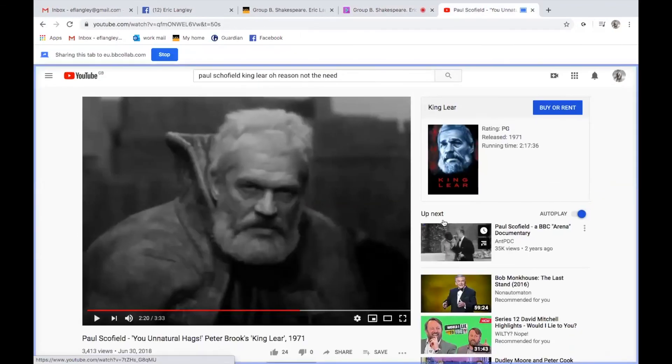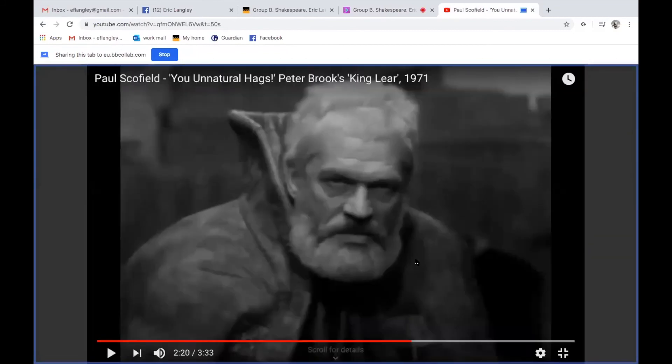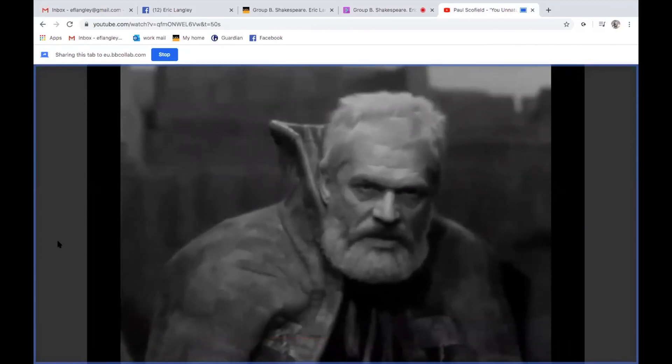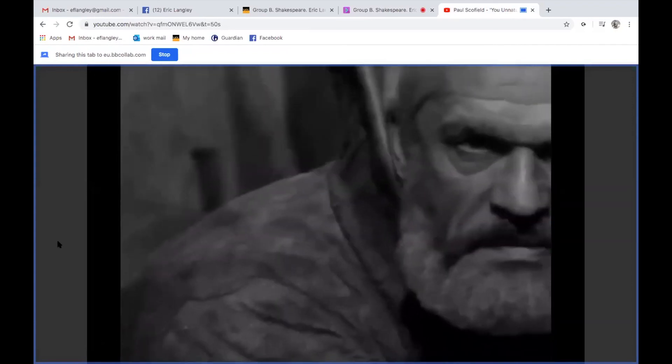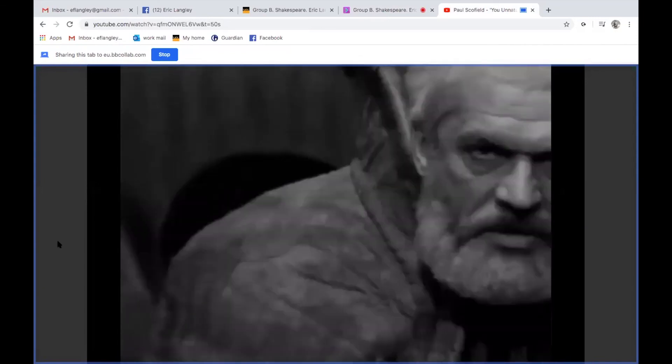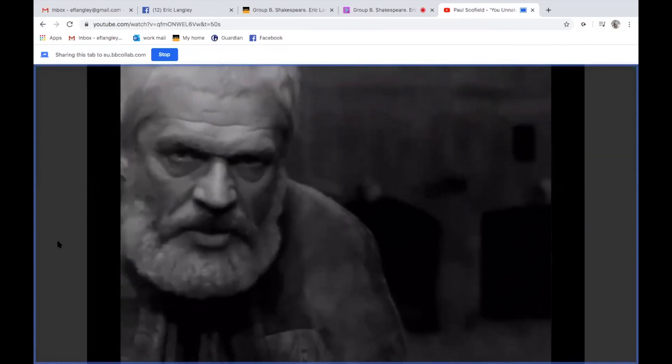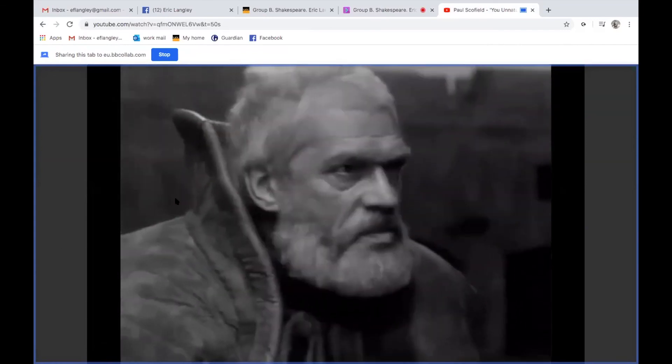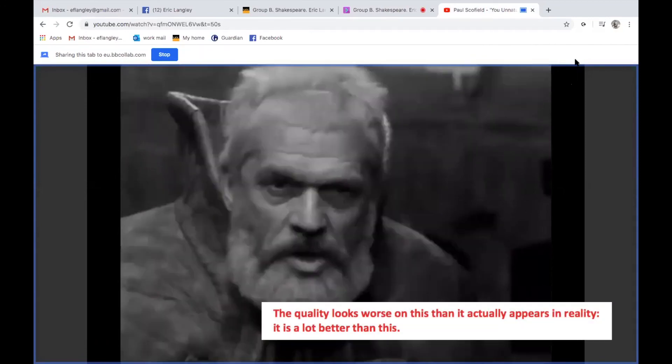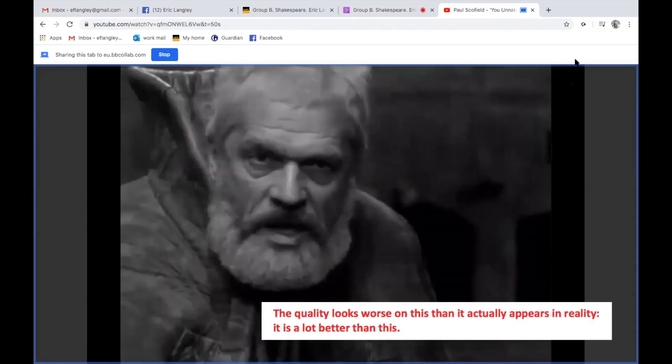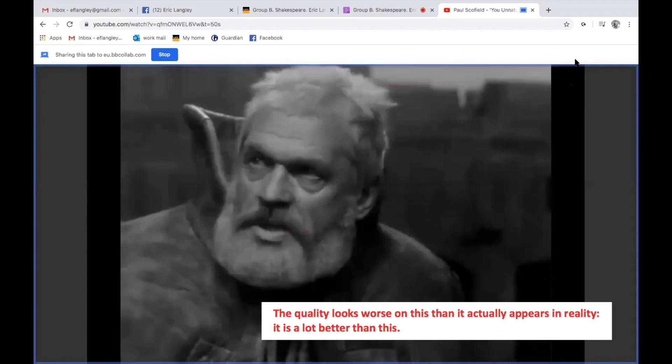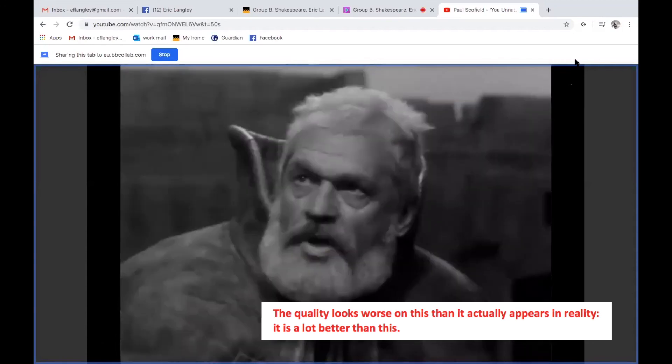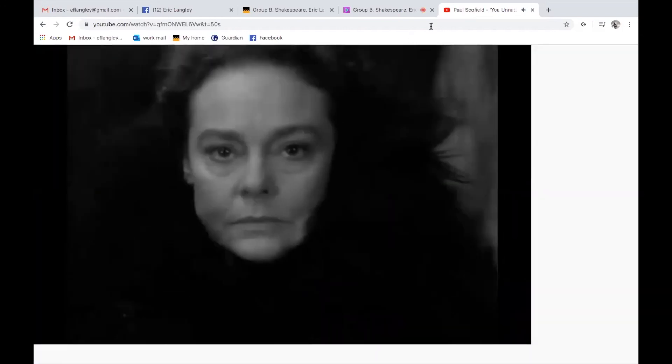Now I hope that you can see this on the video. I promise that the students could see this, even if perhaps you can't, but I think you can. I'm now going to enlarge that so it's full screen. And I'm going to play Paul Schofield. [Video plays: 'You unnatural hags! I will have such revenges on you both, that all the world shall... I will do such things, what they are, yet I know not, but they shall be the terrors of the earth. You think I'll weep? No.']